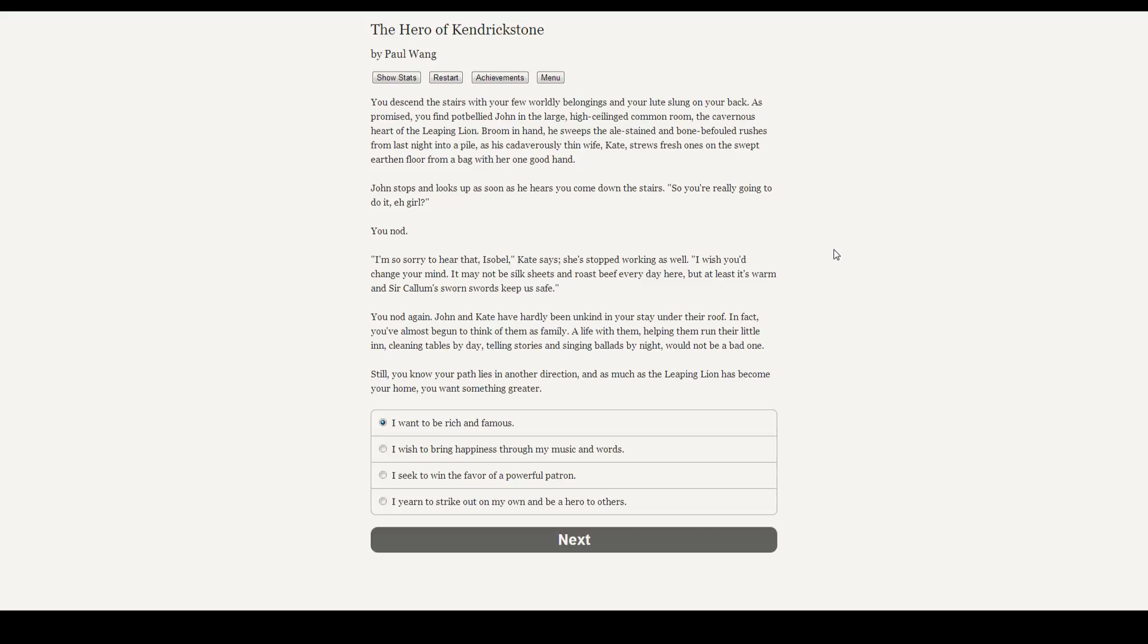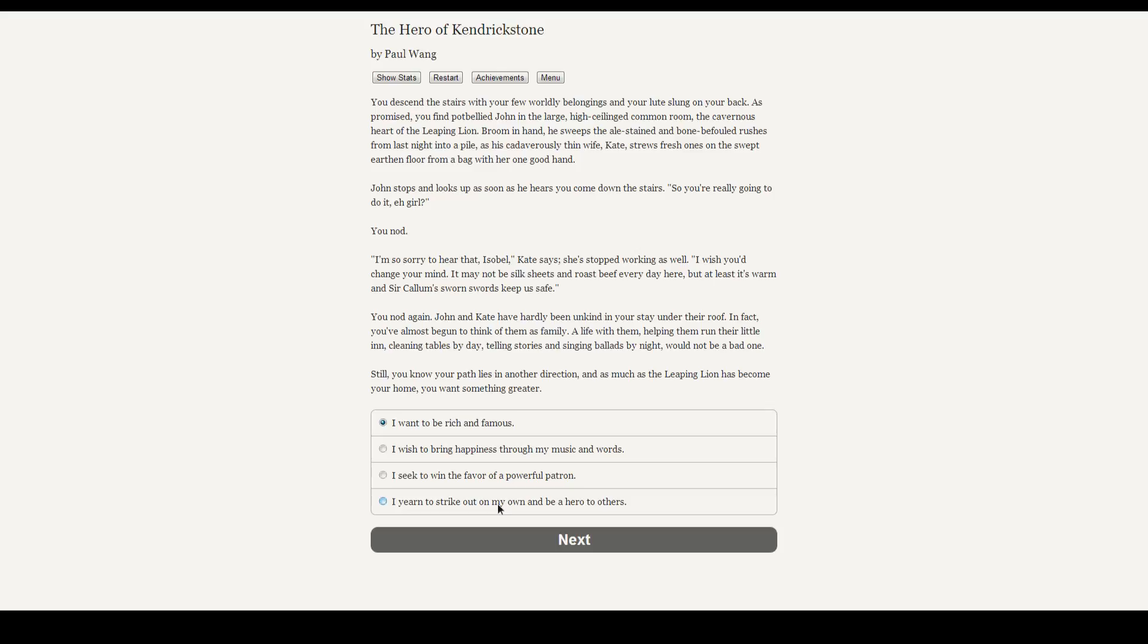John stops and looks up as soon as he hears you coming down the stairs. So you're really going this time, girl? You nod. Sorry to hear that, Isabelle. It's Kate. Sorry to hear that, Isabelle, Kate says. She stopped working as well. I wish you'd change your mind. It may not be silk sheets and roast beef every day here, but at least it's still warm, and Sir Cullum's sworn sword keeps us safe. You nod again. John and Kate have hardly been unkind in your stay under their roof. In fact, you'd almost begin to think of them as family. A life with them, helping them run their little inn, cleaning tables by day, telling stories by night and singing ballads, would not be a bad one. Still, you know your path lies in another direction, and as much as the Leaping Lion has become your home, you want something greater.